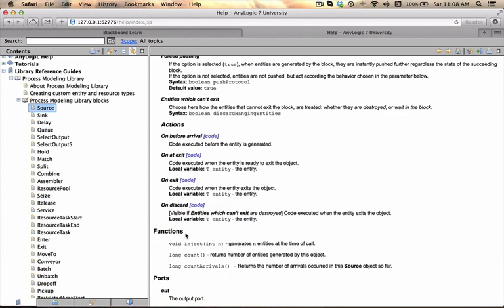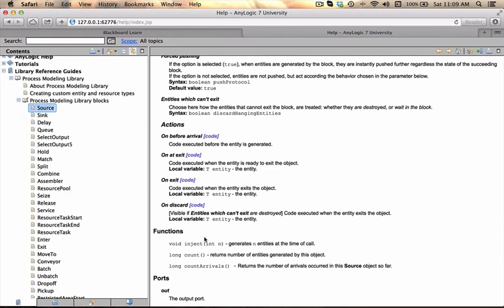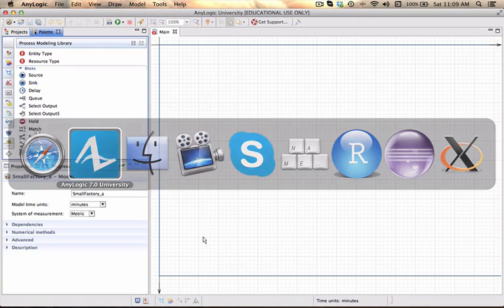There's also a section called functions which actually means that if you want to access this block either programmatically or from another block and you want to add some code, how do you actually go about what methods are available for you to address the specific logical block. All right we go back to AnyLogic.